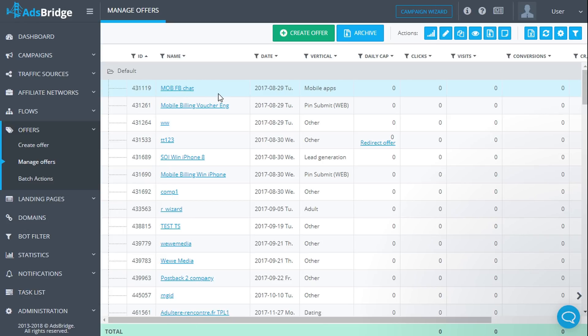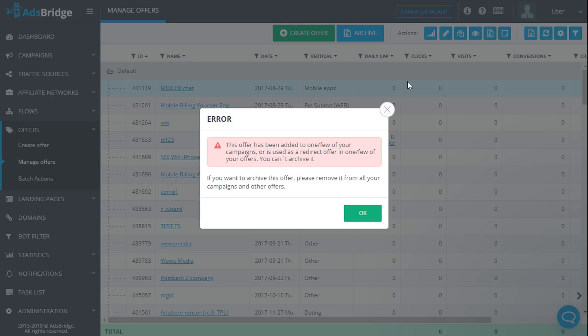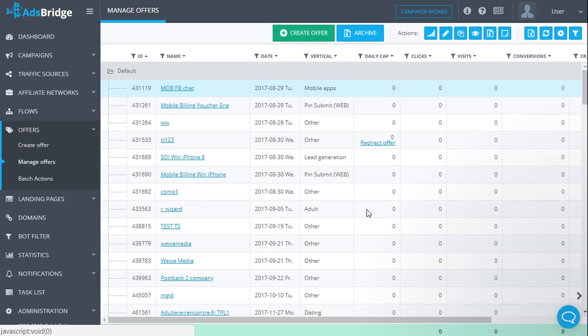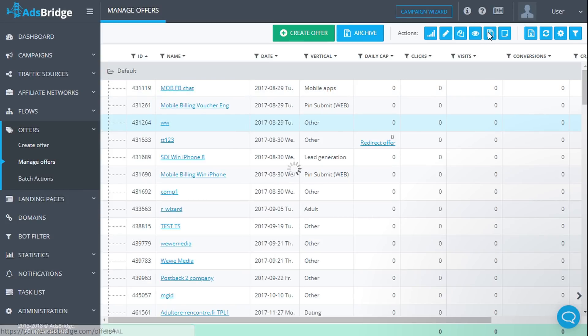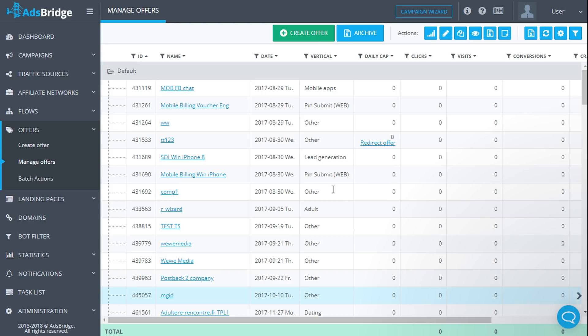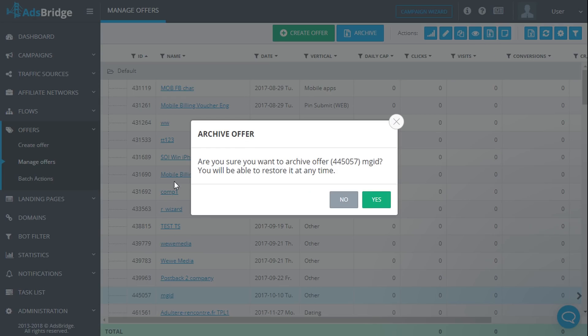If you don't want to use an offer in your campaigns anymore, you can move it to archive. In order to do it, choose an offer and click the button 'move to archive'. Please note that you can move to archive only those offers which are not added to campaigns. In other words, before archiving an offer it needs to be deleted from all campaigns where it was added.